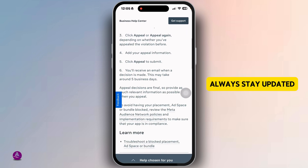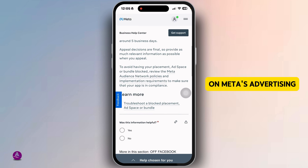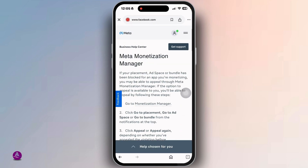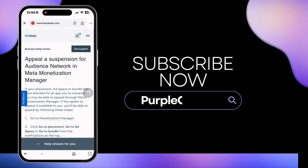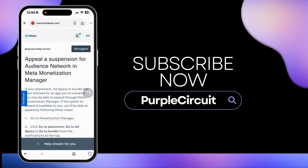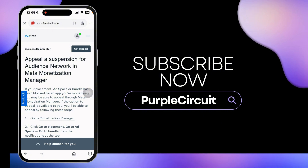These steps will help you recover your Instagram ad account quickly. To prevent this from happening again, always stay updated on Meta's advertising policies and avoid any violations. If you found this video helpful, don't forget to like, share, and subscribe to our channel. Thanks for watching.